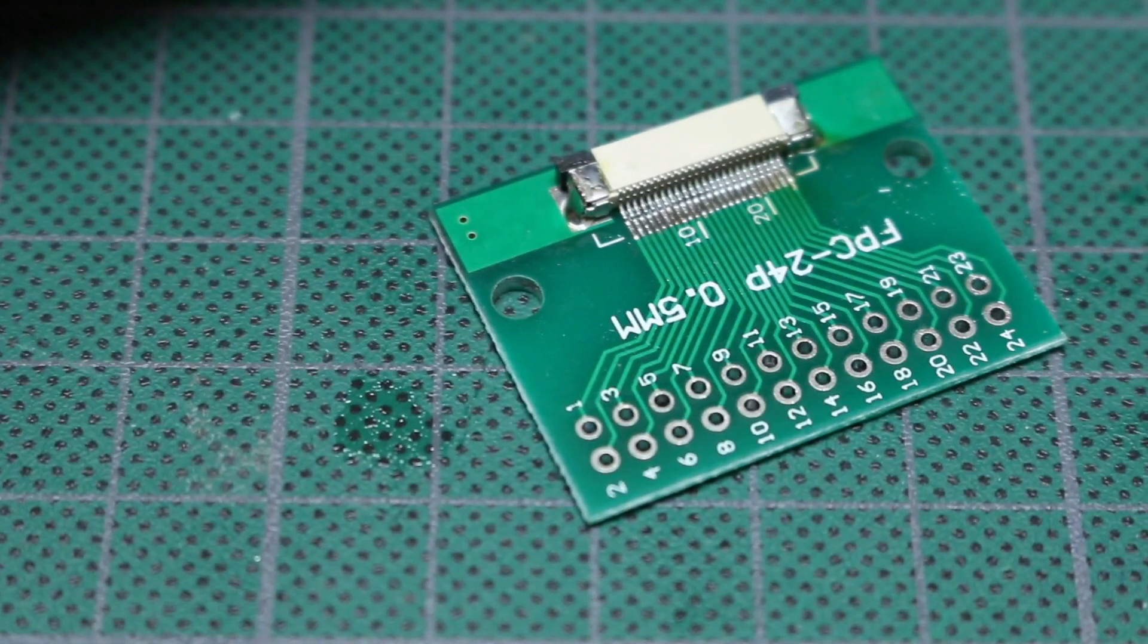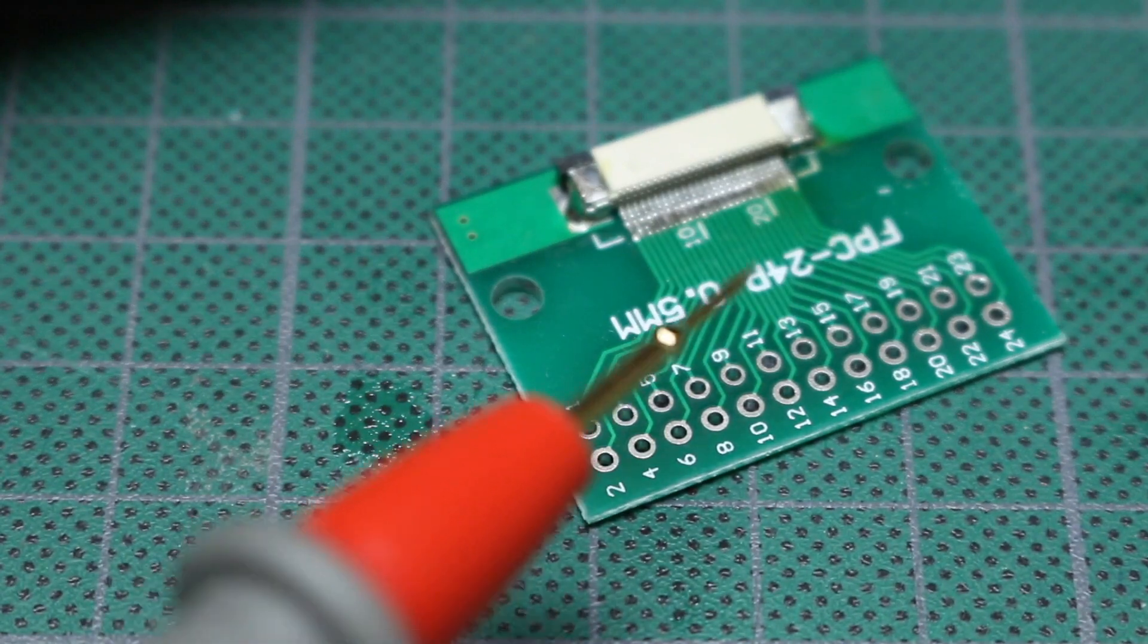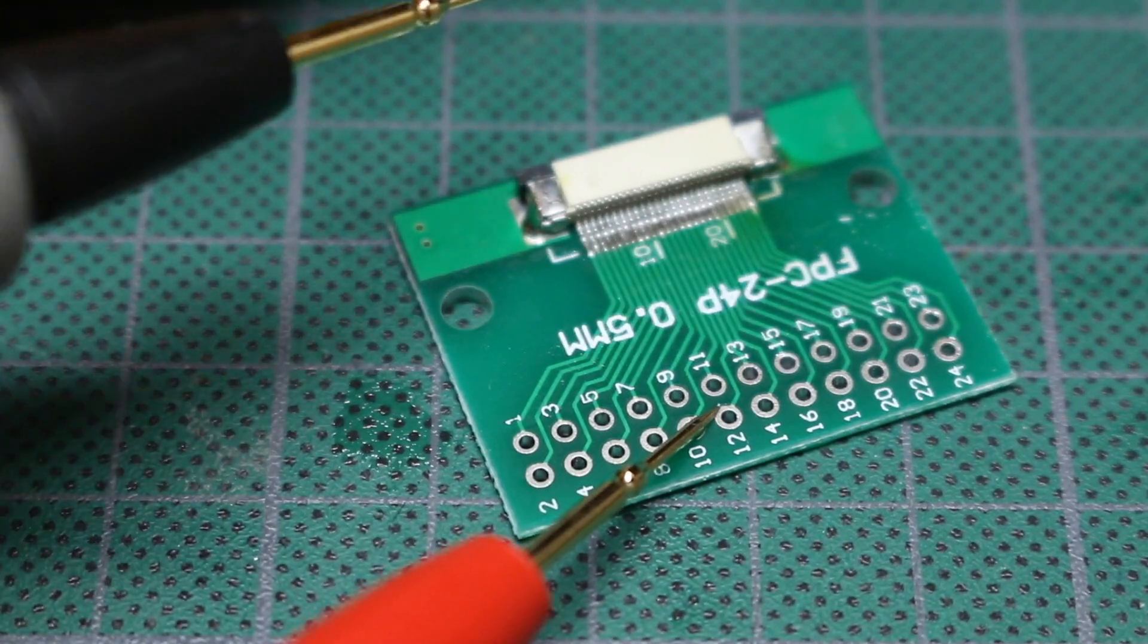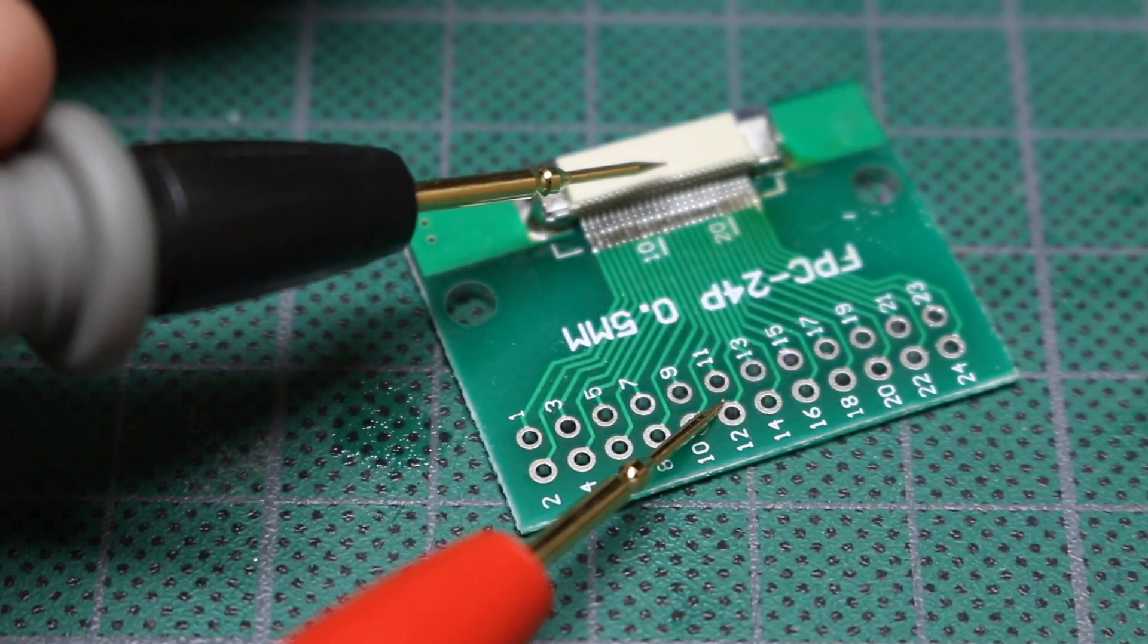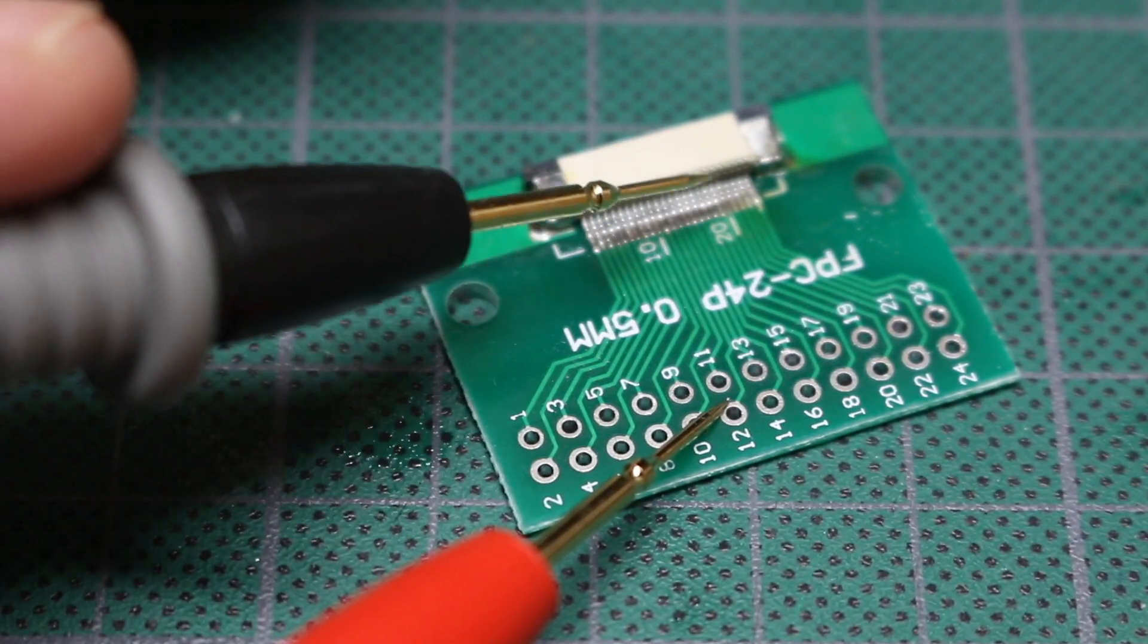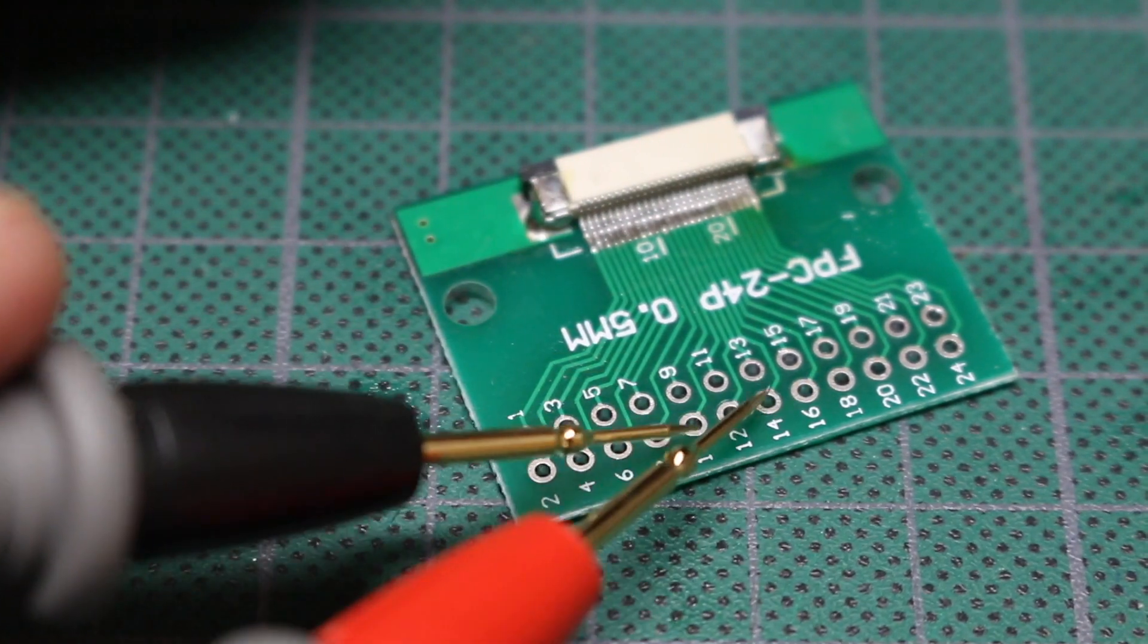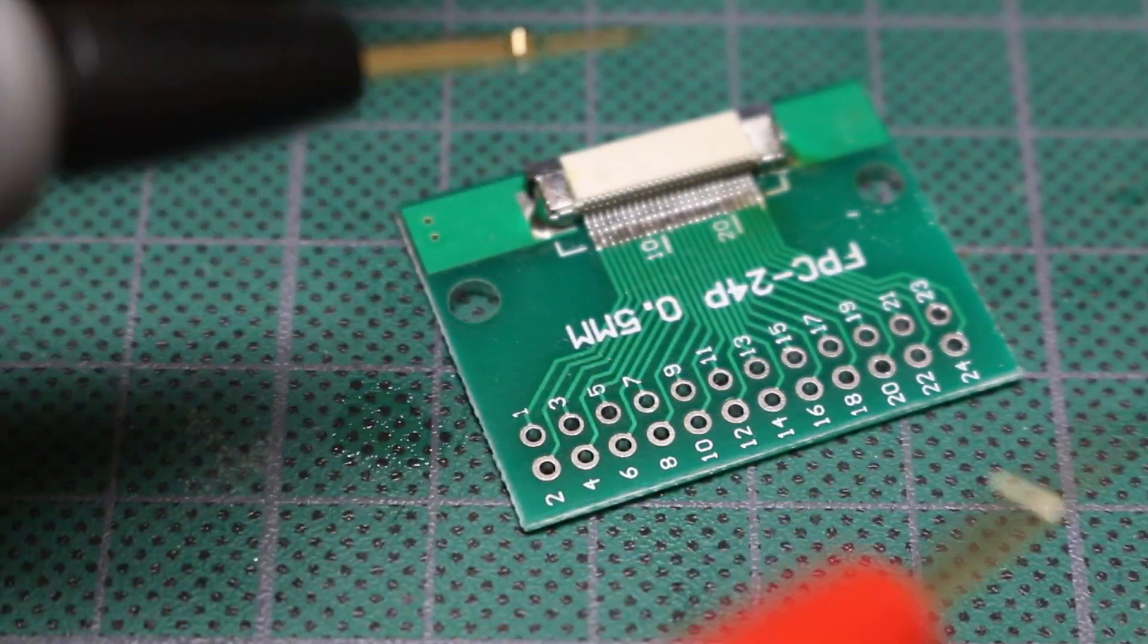So I'm going to keep going all the way along, checking continuity to a terminal on the connector itself along the back of it. And none of these pads side to side are shorted. So everything looks good.